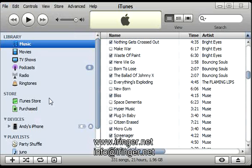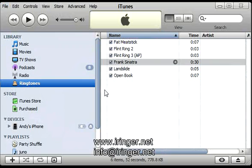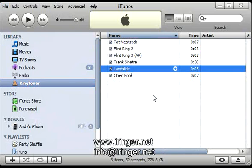Now I'm going to open iTunes. I'm going to go to the new ringtones section here in your library. And there it is. Double click on it to make sure it's there.